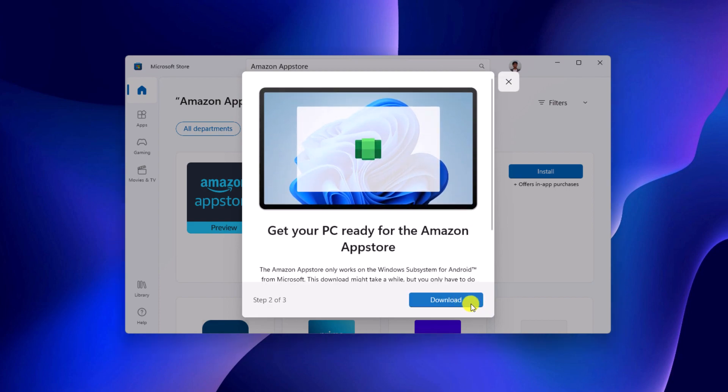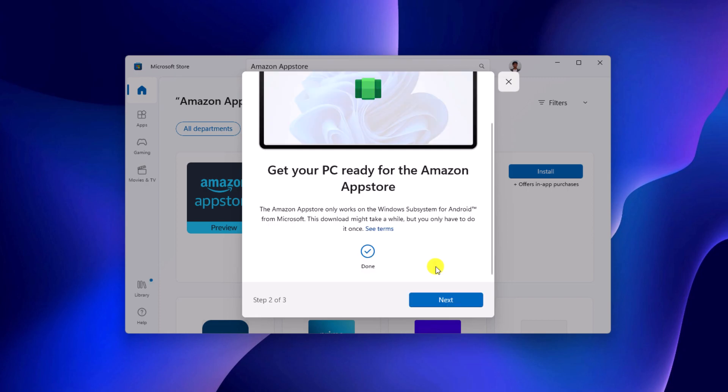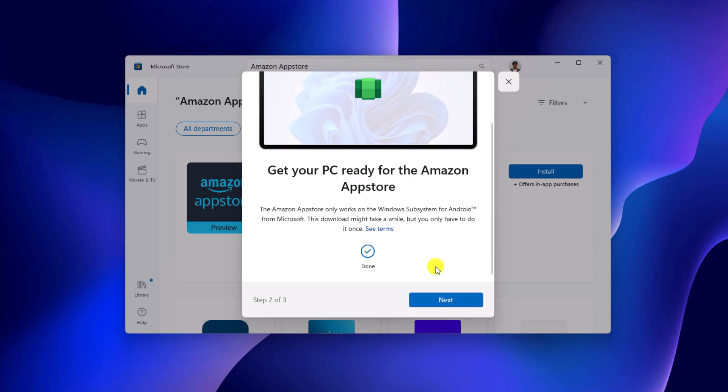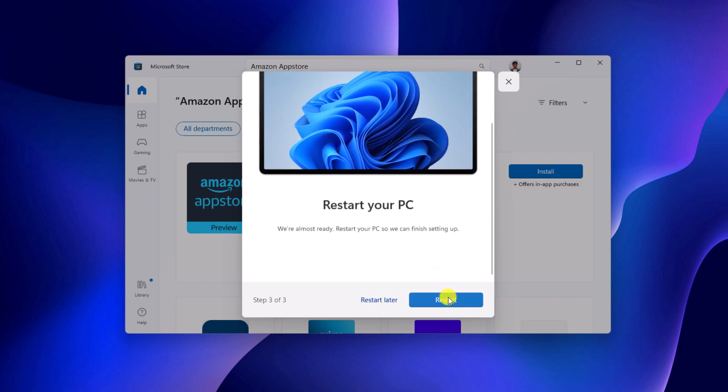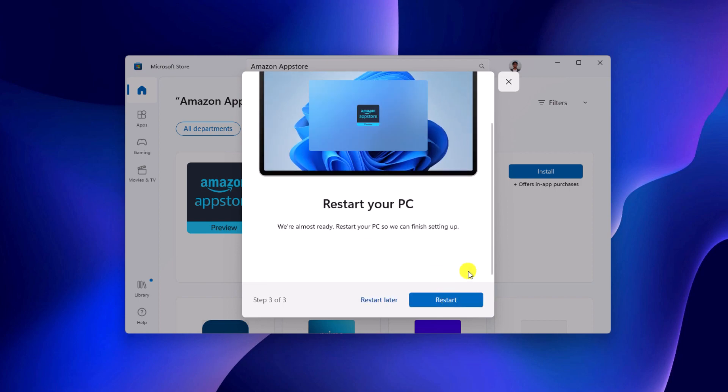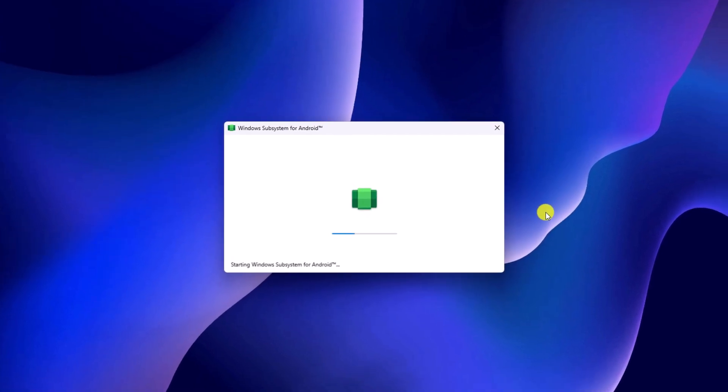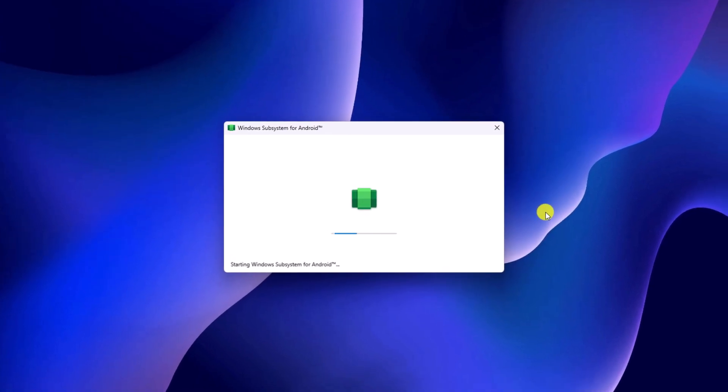Now click on this download button to download Windows Subsystem for Android. Once the download process complete, click on next. Now click on restart button to finish the setup process. After you restart your computer, it will start Windows Subsystem for Windows 11.